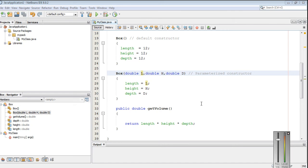Hello guys, welcome back to another basic Java programming tutorial. Now we are going to learn about what is the this keyword and what is the use of this keyword in Java. So this is a pointer used to represent the current class object. In some situations we need to refer to the current class object.